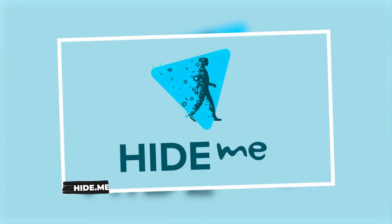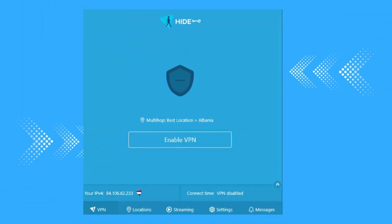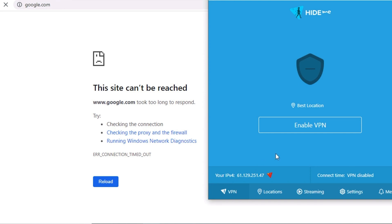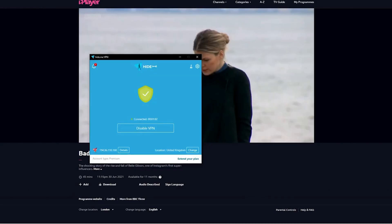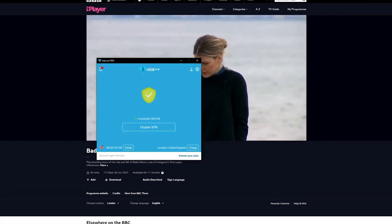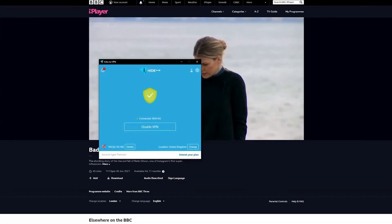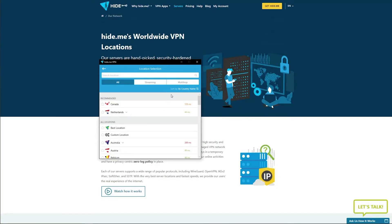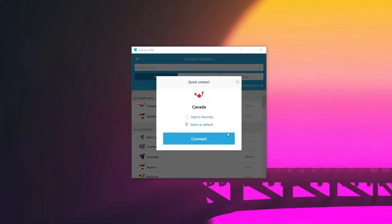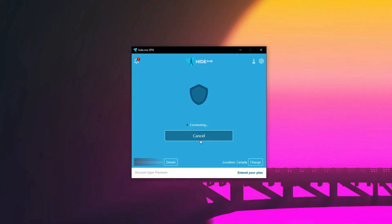Let's move on to Hide.me, which is all about privacy and transparency. You get 10GB of data per month, access to 5 server locations, and a strict no-logs policy, meaning they don't keep any records of what you do online. Signing up is quick and easy, with no payment info needed, and Hide.me has even been independently audited for extra trust.